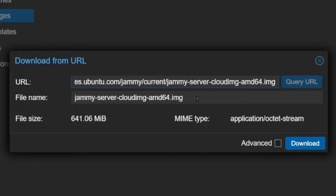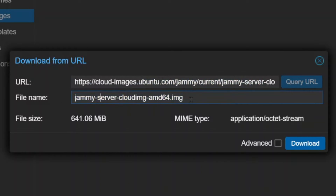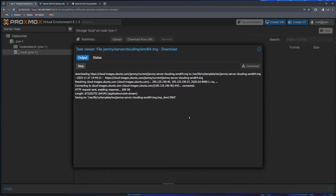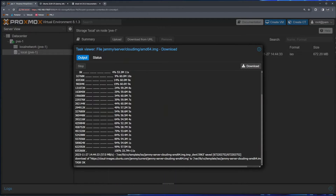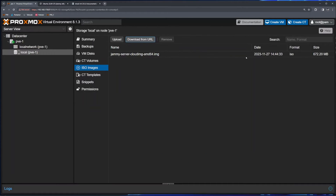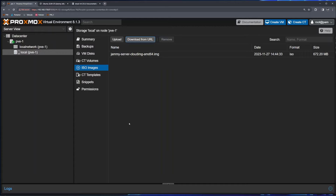Click 'Query URL' — this will query the URL you just pasted and present the file you're about to download. It fetched the URL and will download this file. You can rename this file if you want, but I'm going to leave the default name and click download. Proxmox is now fetching this file. The logs confirm the task is complete. This is the file we downloaded — it says ISO, which technically is not correct; this is actually a disk image.